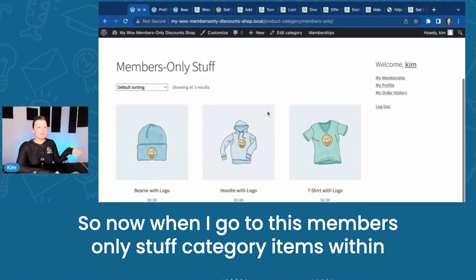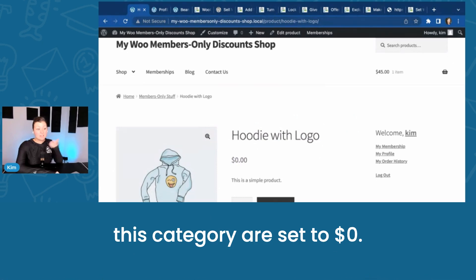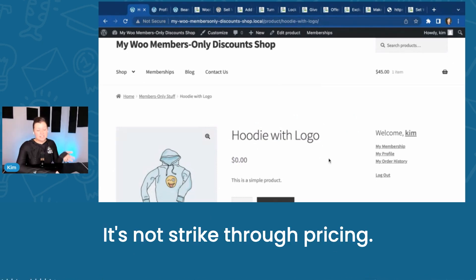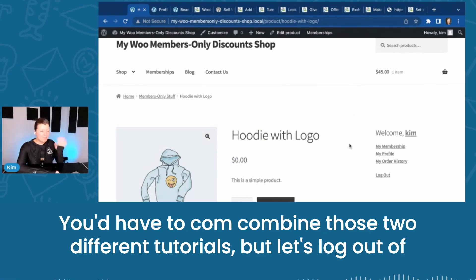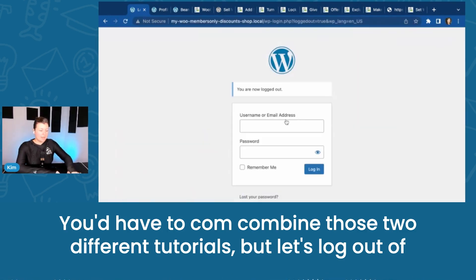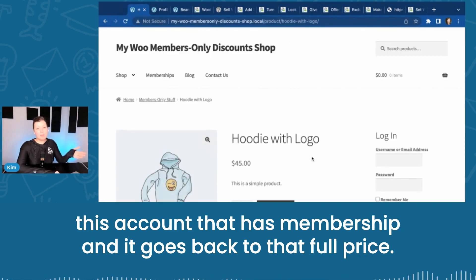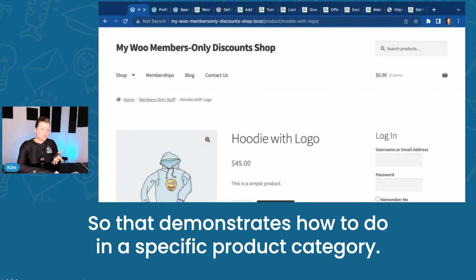Now when I go to this members-only stuff category, items within this category are set to $0. It's not strikethrough pricing — you'd have to combine those two different tutorials. But let's log out of this account that has membership, and it goes back to that full price. So that demonstrates how to do it in a specific product category.